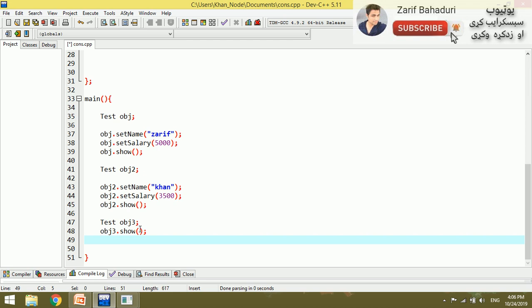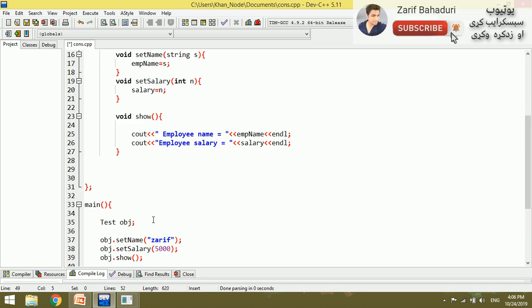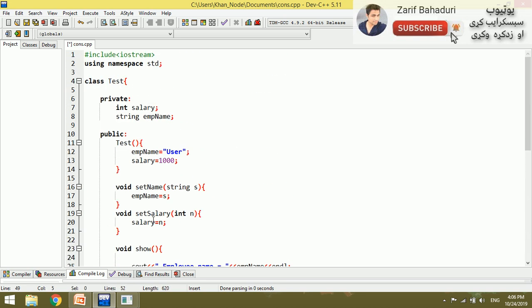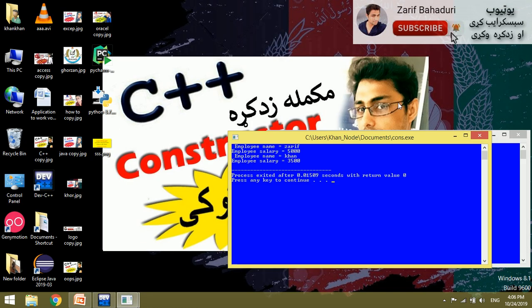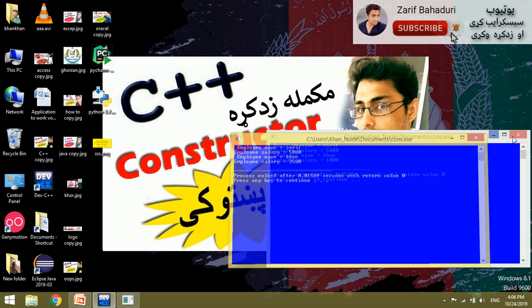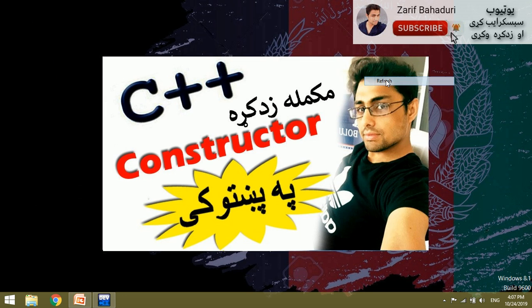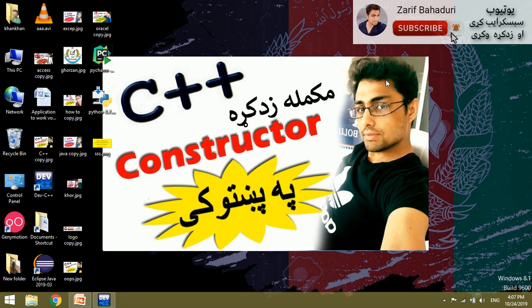If you want to add the object, you can add it to the class. Thank you for watching. Please subscribe to the YouTube channel. Bye-bye.